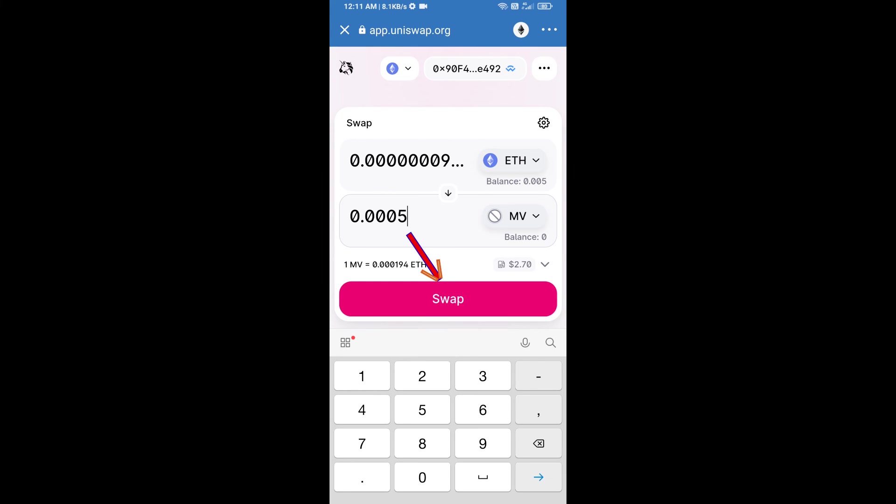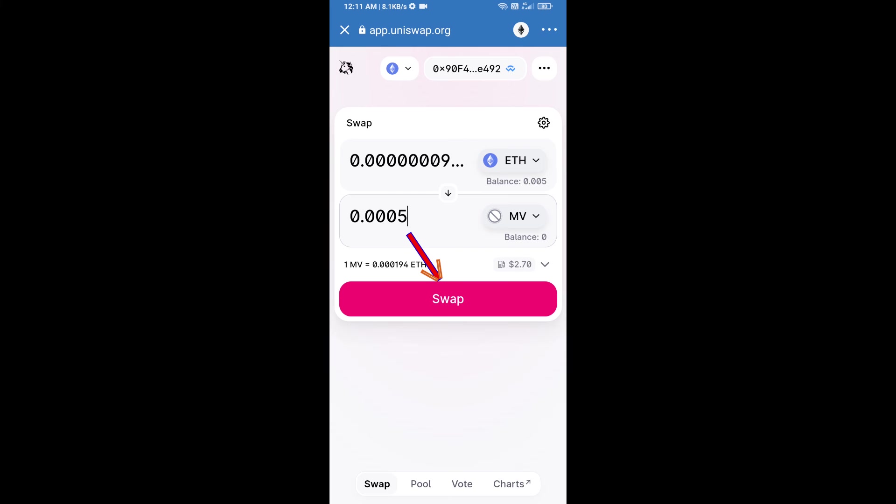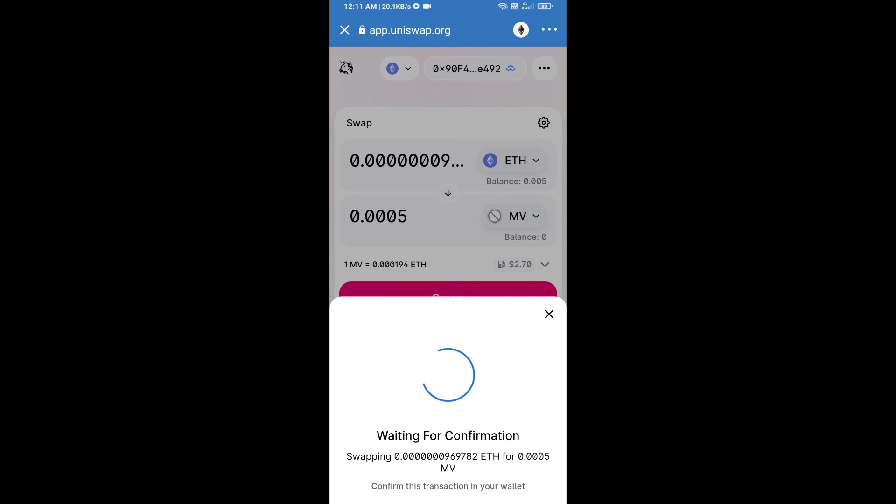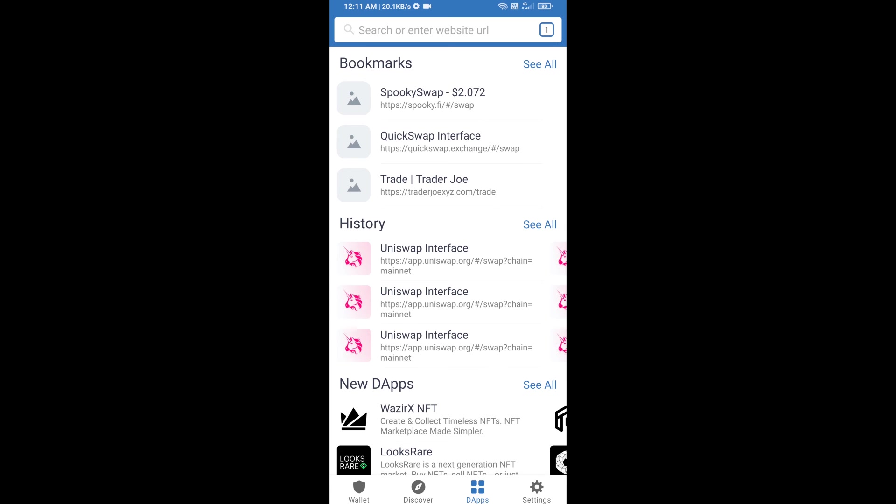Click on swap. Here we can check detailed information. After that, we will approve this transaction and receive these tokens successfully. Please check the gas fee before swapping these tokens.